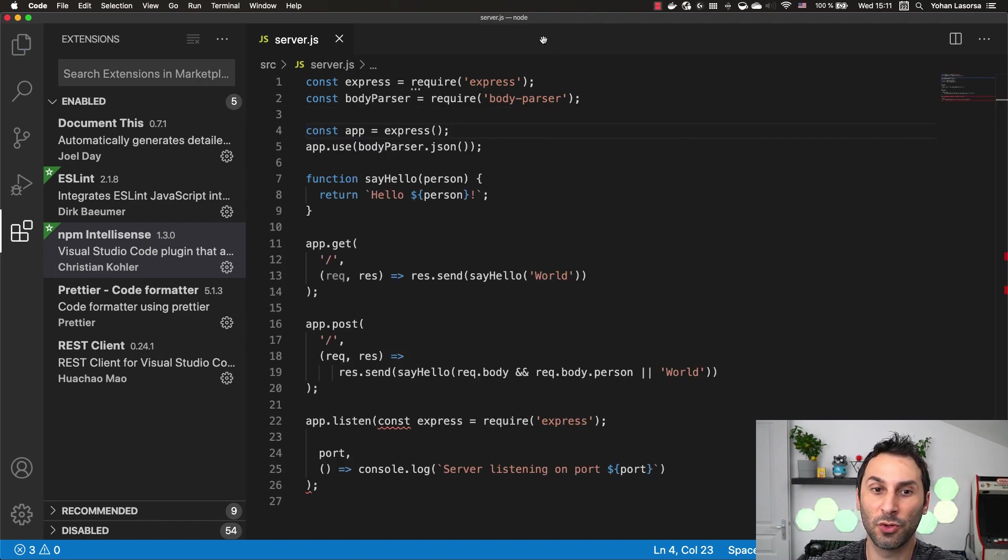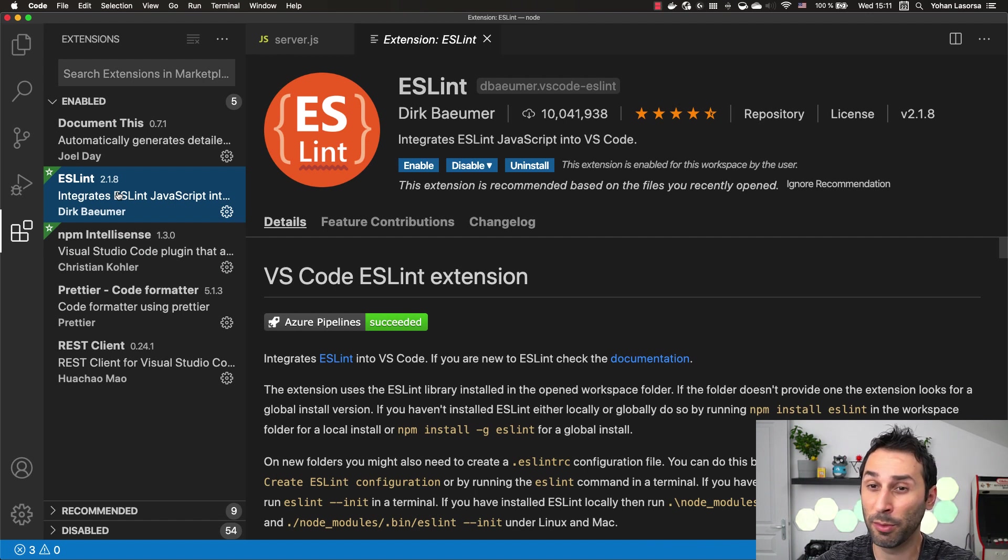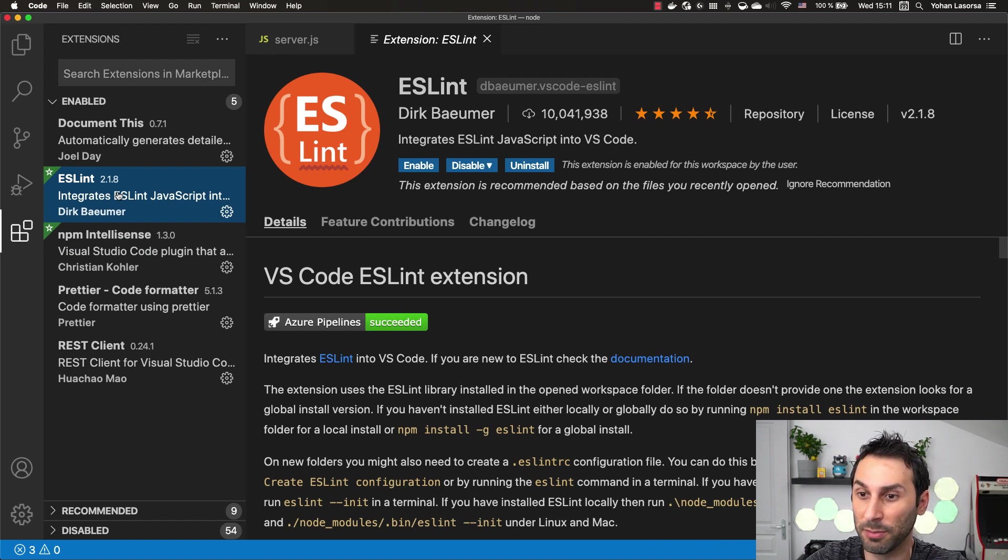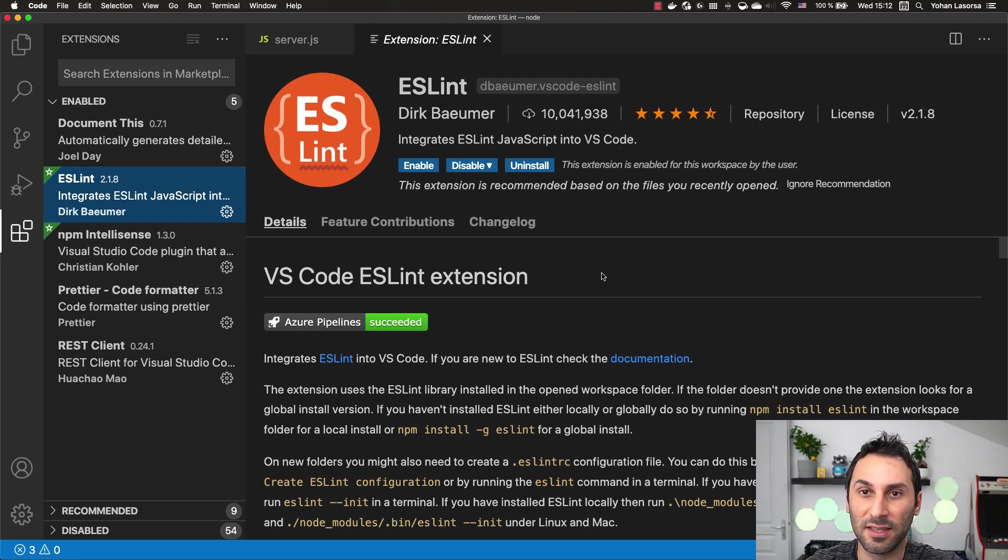Another one I wanted to show you is the ESLint extension. ESLint is a tool that you will probably use in all your Node.js projects because it will save you a lot of time avoiding silly mistakes.